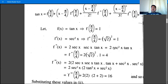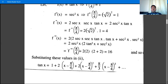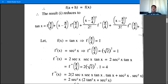f'''(x): derivative of 2sec²x·tan x gives 2sec²x·(2tan²x + sec²x). At x = π/4: 2·(sec²(π/4))·(2tan²(π/4) + sec²(π/4)) = 2·2·(2·1 + 2) = 2·2·4 = 16.